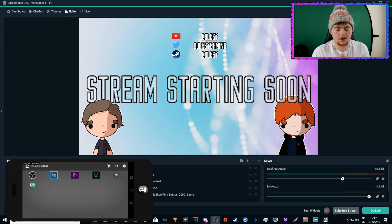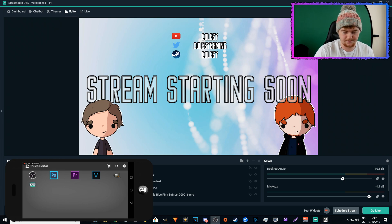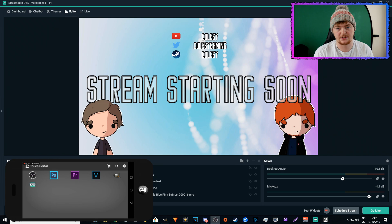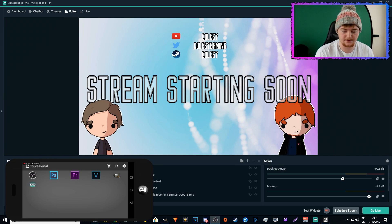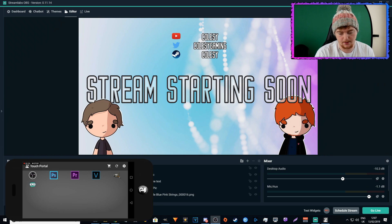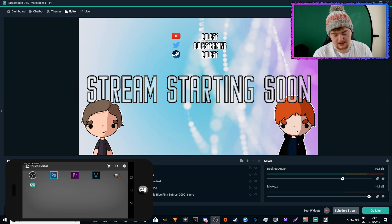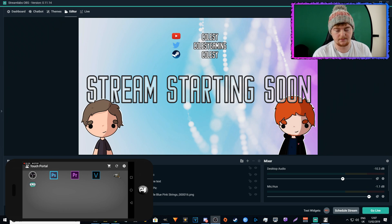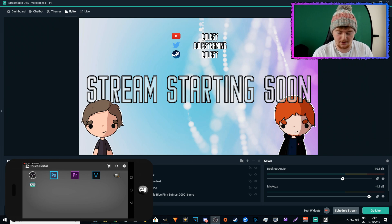Right now we are on my Touch Portal home screen, so this is my main screen where you can access all different types of apps. Obviously I've got normal OBS, Photoshop, Premiere Pro, Vegas Pro, GIMP, which is image editing software if you didn't know that, and Streamlabs OBS.